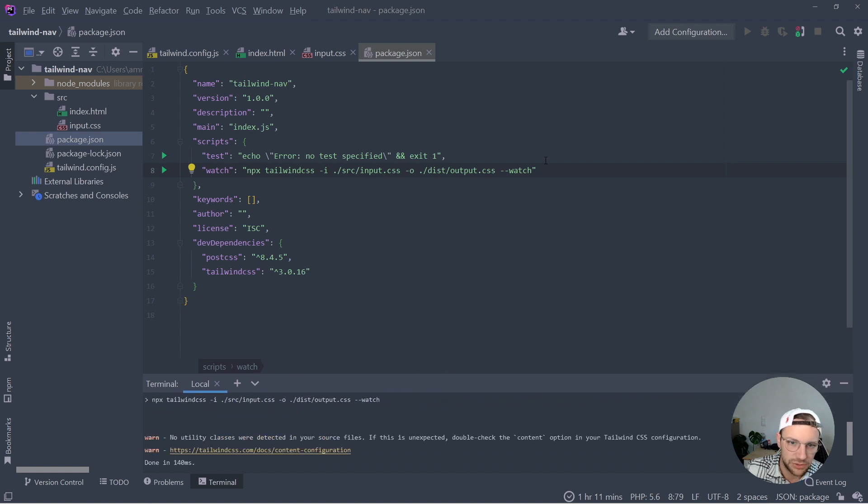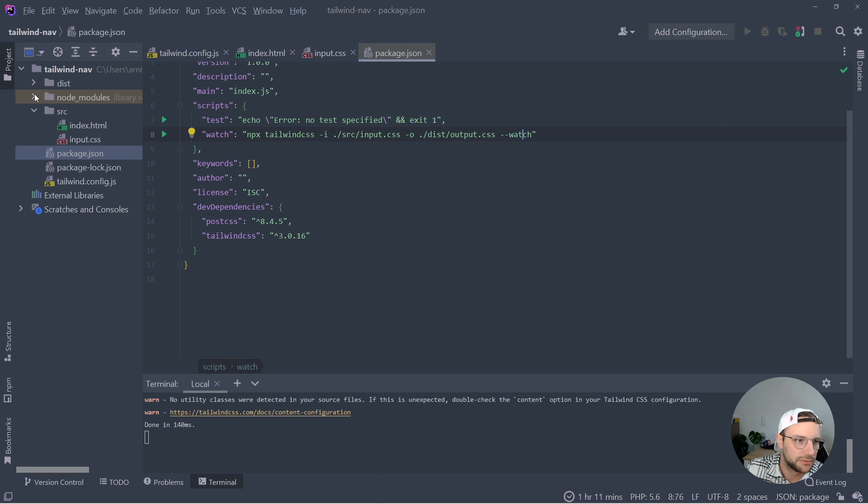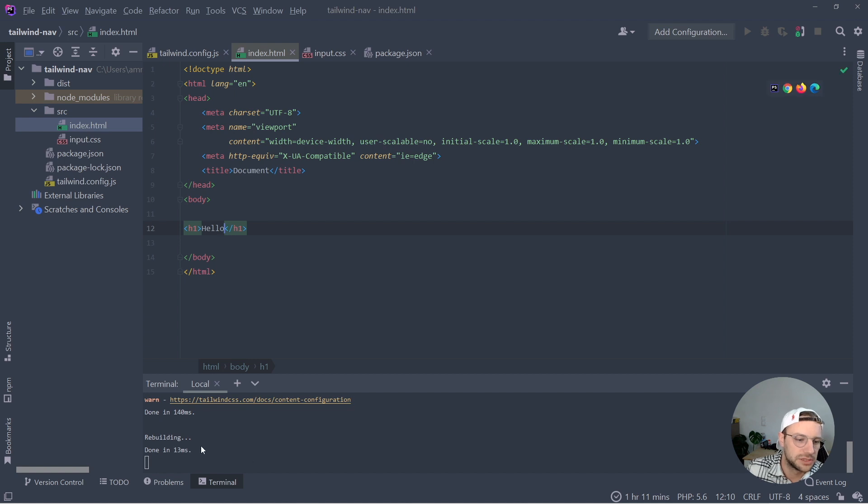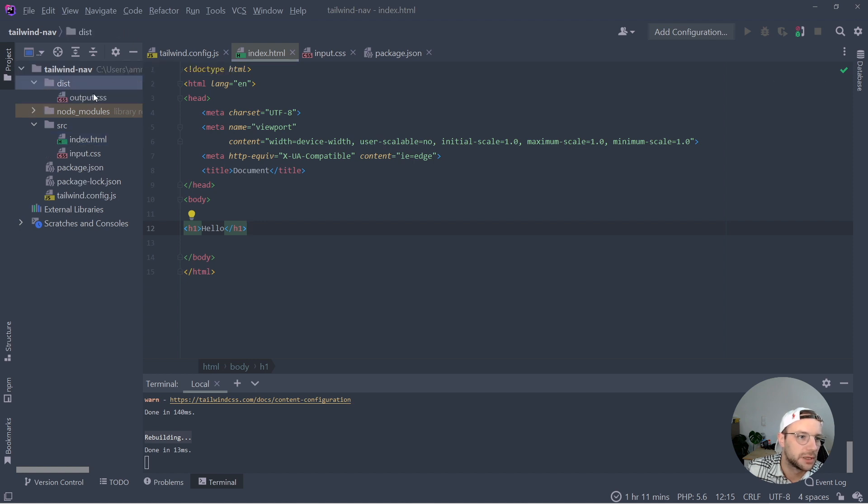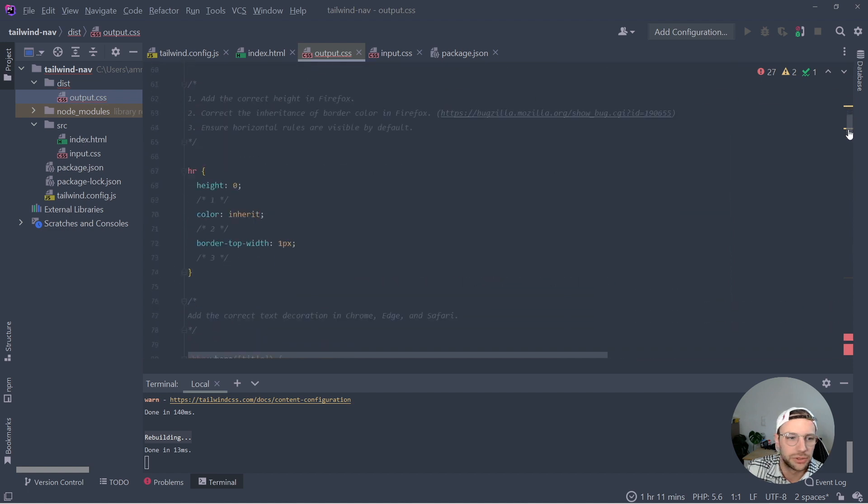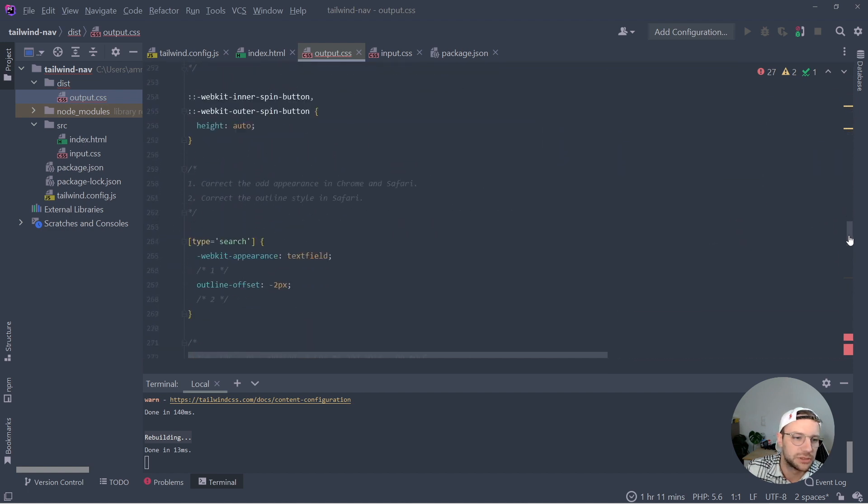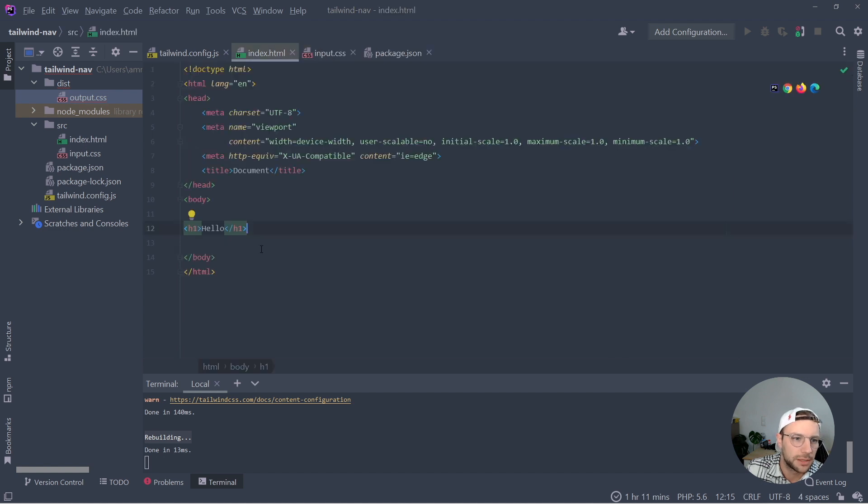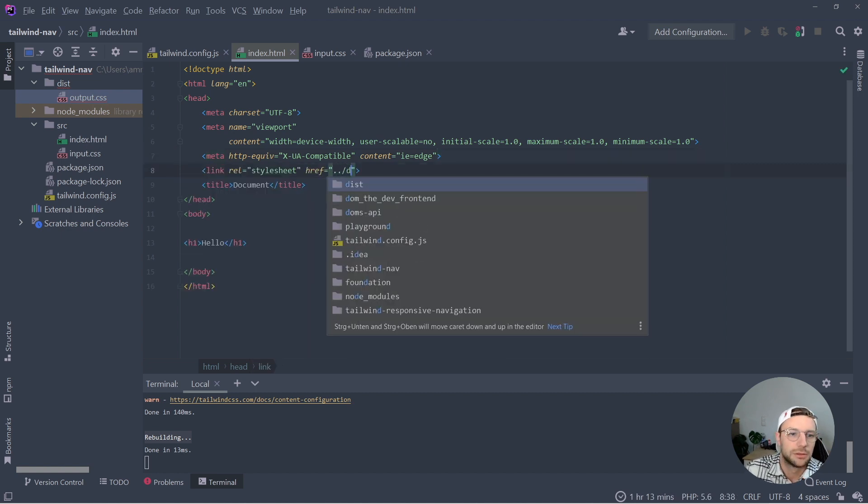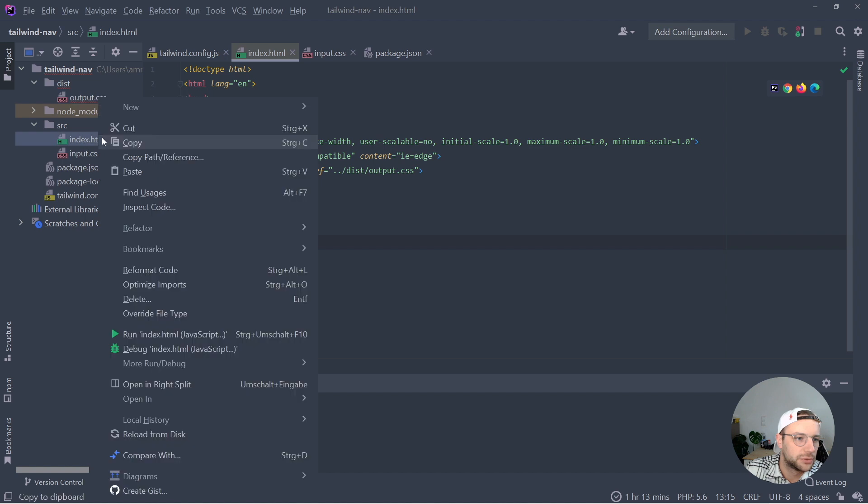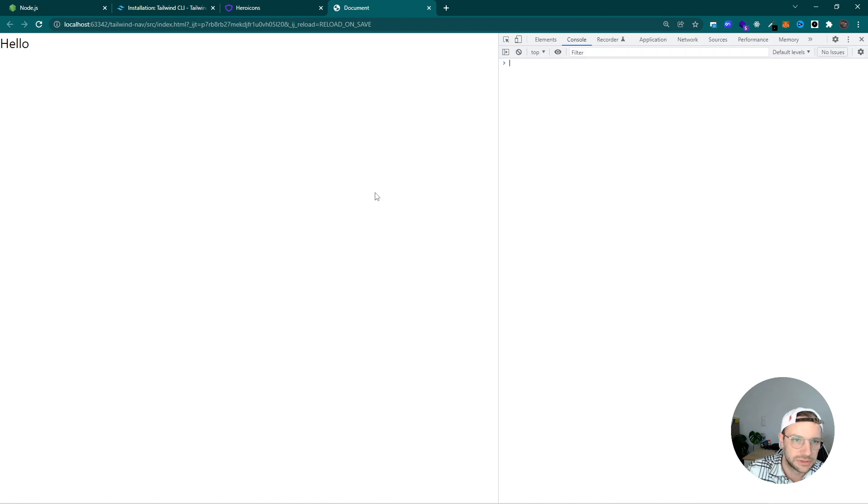So this command runs watcher, which means the files here inside of the source directory are being watched. So every time we make a change, as you can see here, it is rebuilding. And the CSS here will be created inside of this directory. Then there will be the output.css. And this output.css actually contains all the CSS we need or we generate from Tailwind. And one thing we need to add in our index.html is to link the CSS file. And now we are ready to open up the HTML in the browser, which now looks like this.